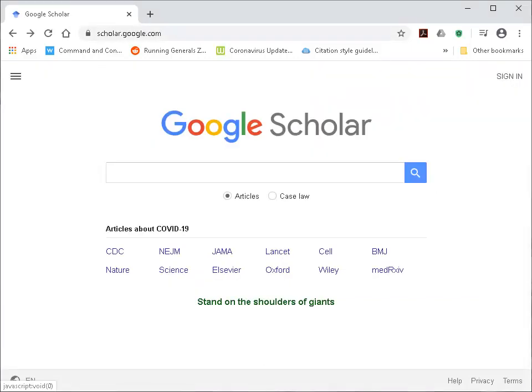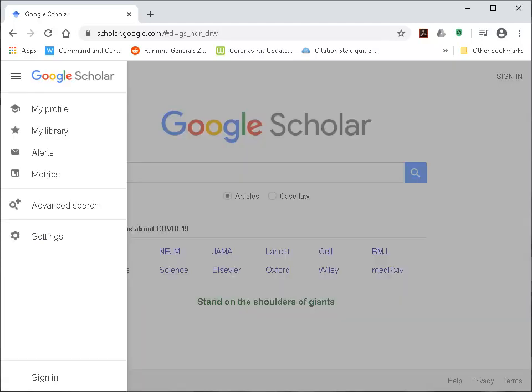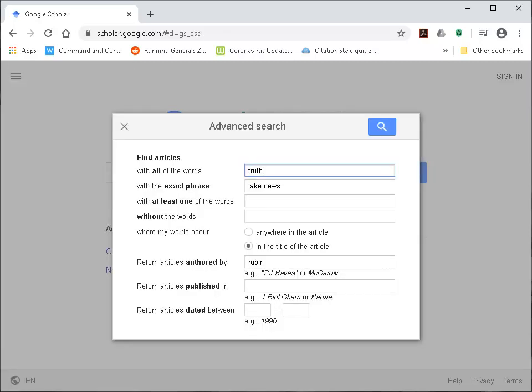Another way of searching is going back to Google Scholar and selecting Advanced Search. Within Advanced Search, we can use the option 'With all the words: Truth,' 'With the exact phrase: Fake News,' and enter Rubin where it says 'Return Articles Authored By,' then click Search.